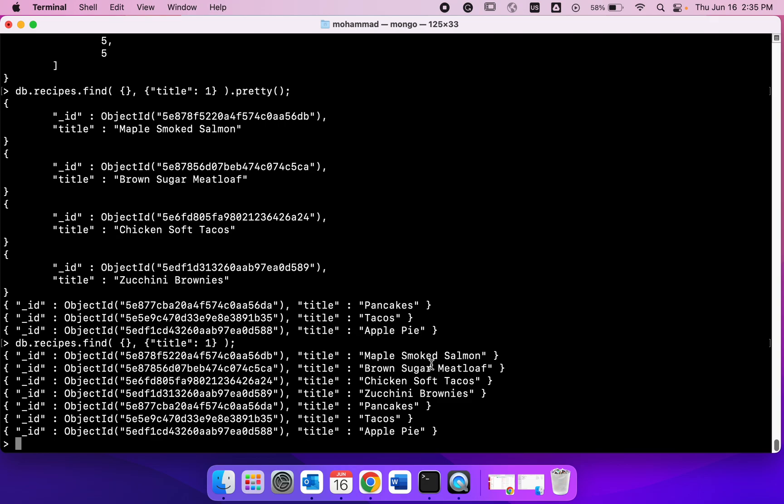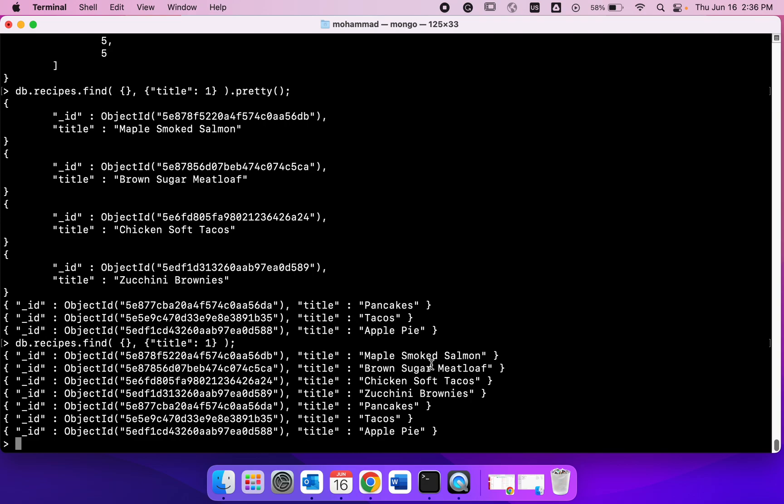He might want to just search with salmon, not maple. So this is how searching works in most real life situations. We're going to do that. We already discussed that we are using JavaScript type commands so we can use these regular expressions or regex in our searching.